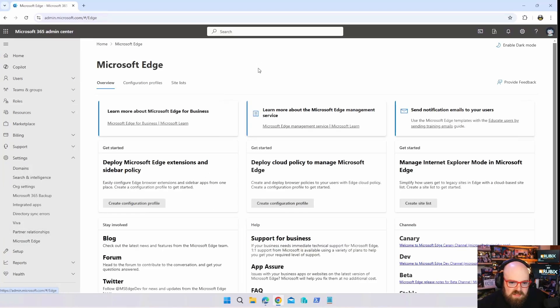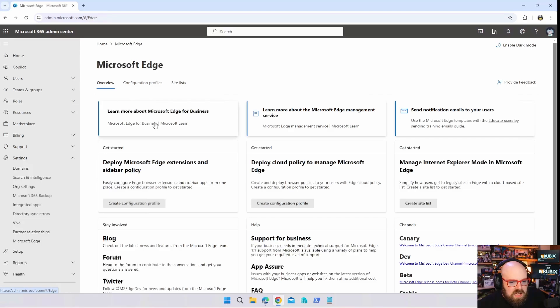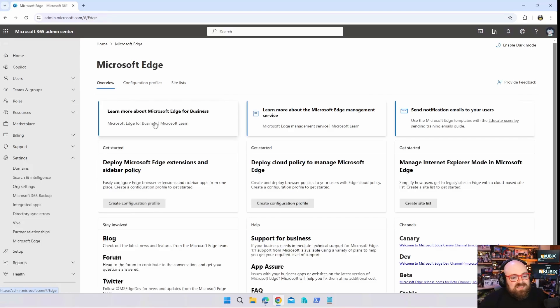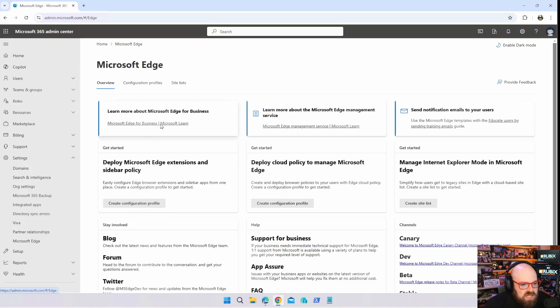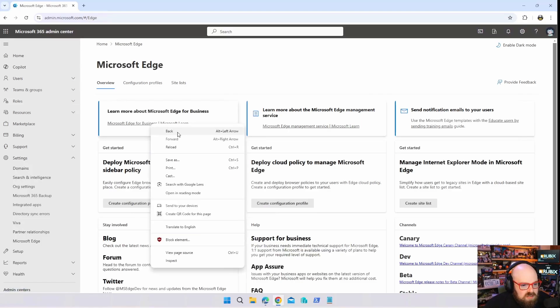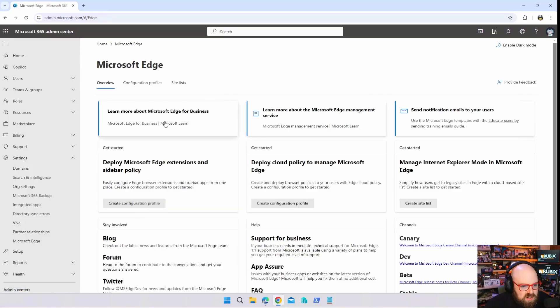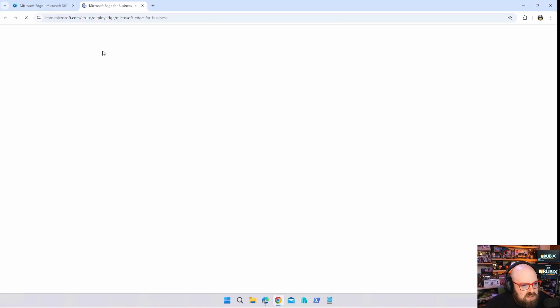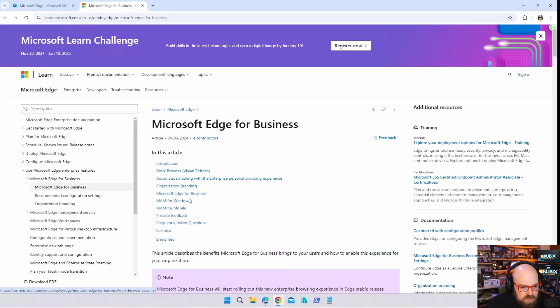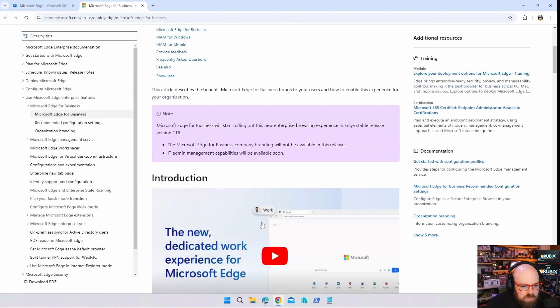Basically the way this works, this falls under Microsoft Edge for Business tenant policies. You can click here if you want, we can open this in its own tab and read a little bit more about it.